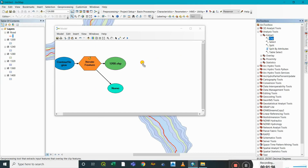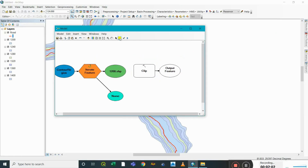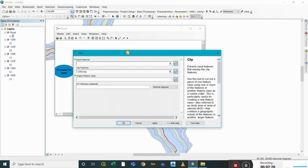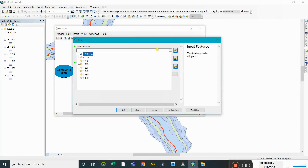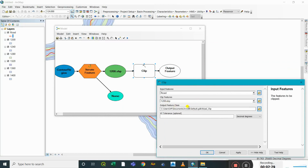Let's drag and drop it here. Now we need to connect these two. It asks whether it comes under 'input', 'clip environment', or 'precondition'. 1200 is the file that would be used for clipping the root file, so it comes under 'clip features'. The input feature will be our root shapefile.